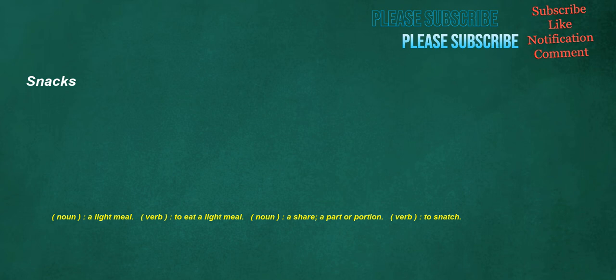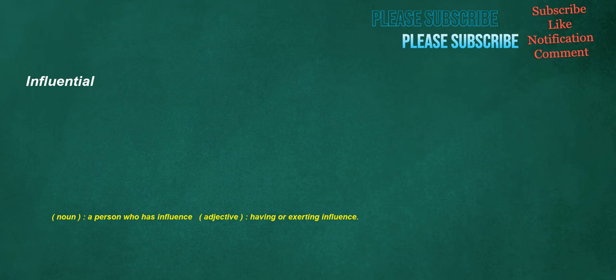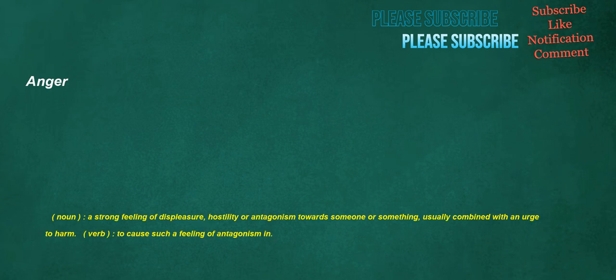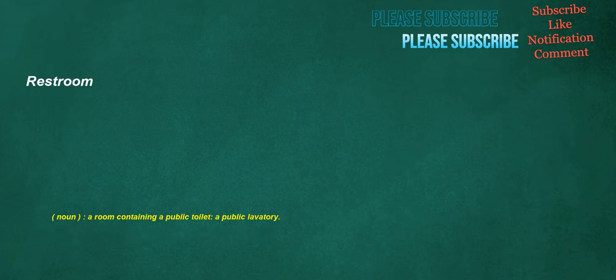Influential. Noun: A person who has influence. Adjective: Having or exerting influence. Anger. Noun: A strong feeling of displeasure, hostility or antagonism towards someone or something, usually combined with an urge to harm. Verb: To cause such a feeling of antagonism in. Rest room. Noun: A room containing a public toilet, a public lavatory.